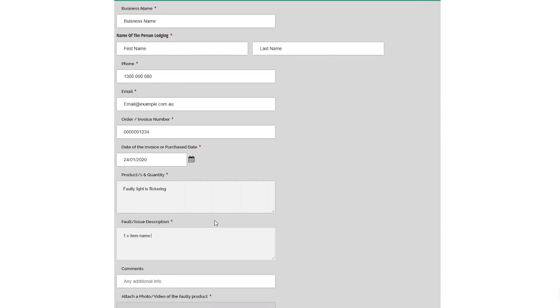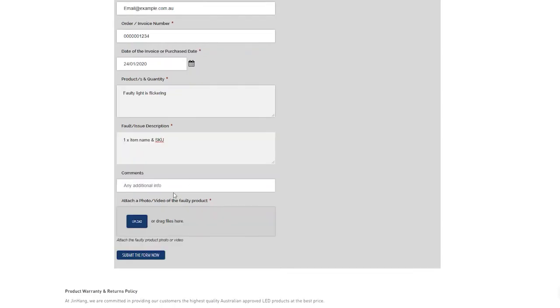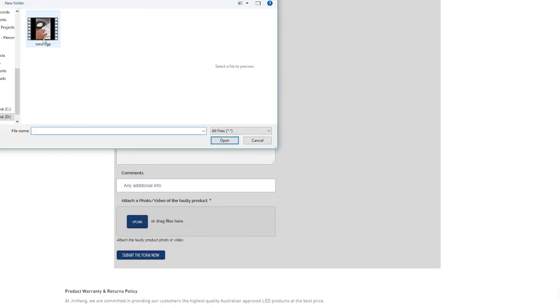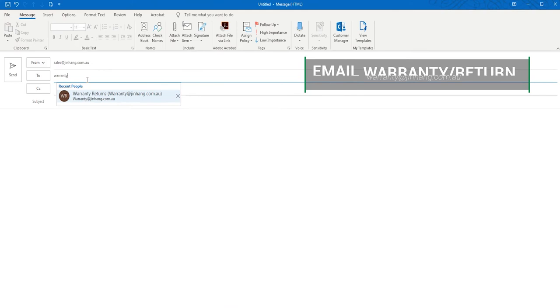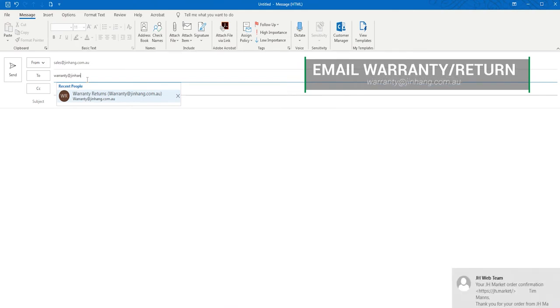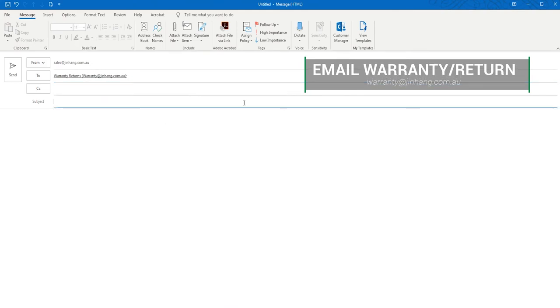our warranty department will contact you via phone or email. You can lodge an email inquiry by sending an email to warranty@jinhang.com.au.